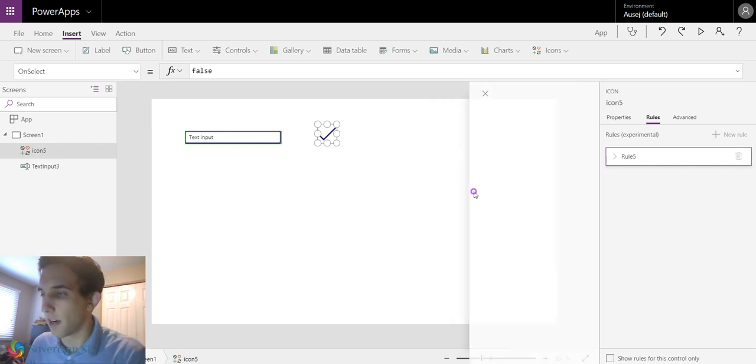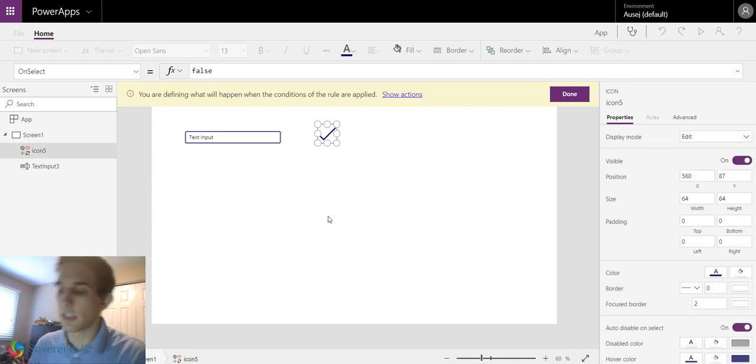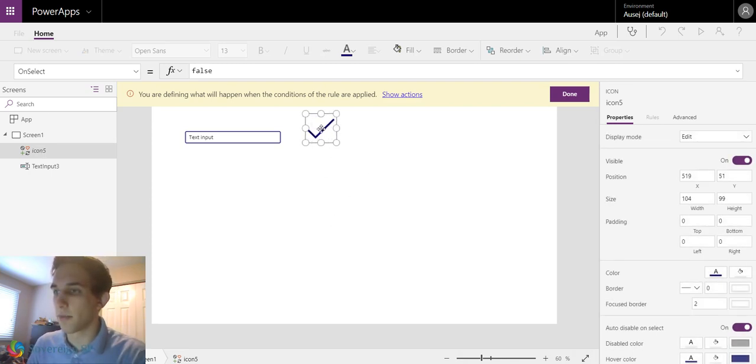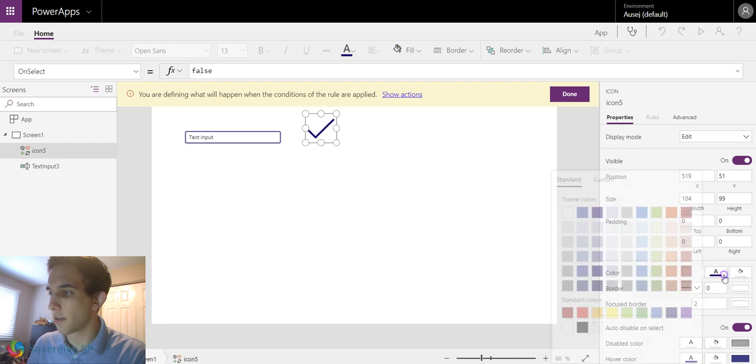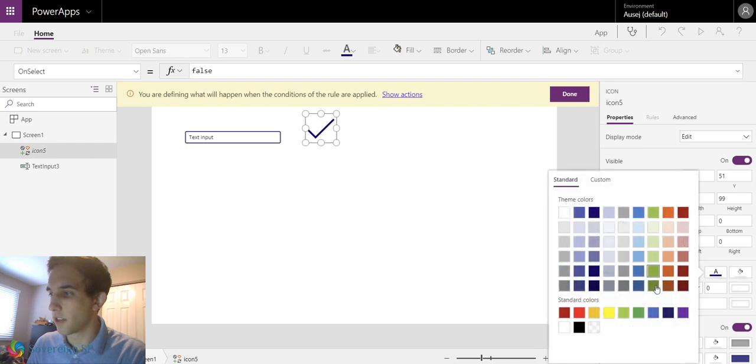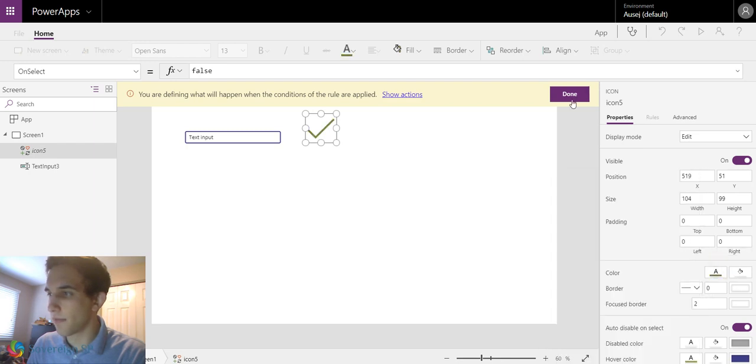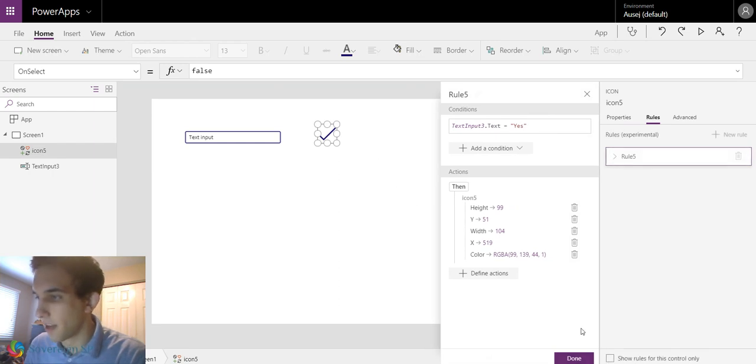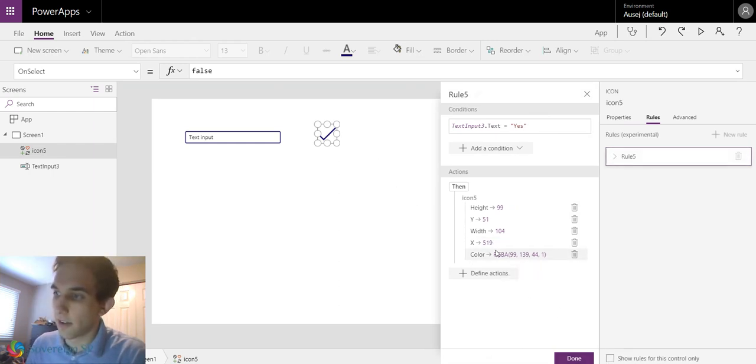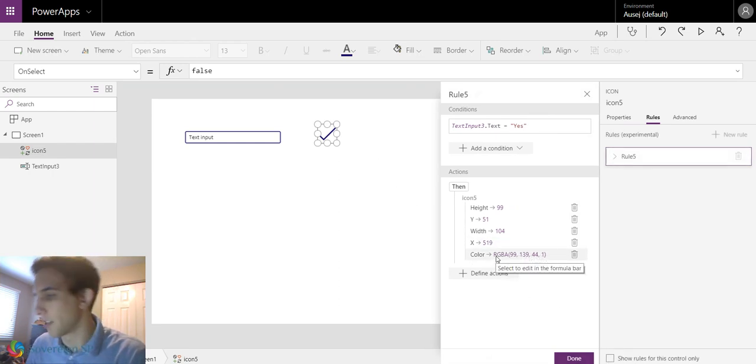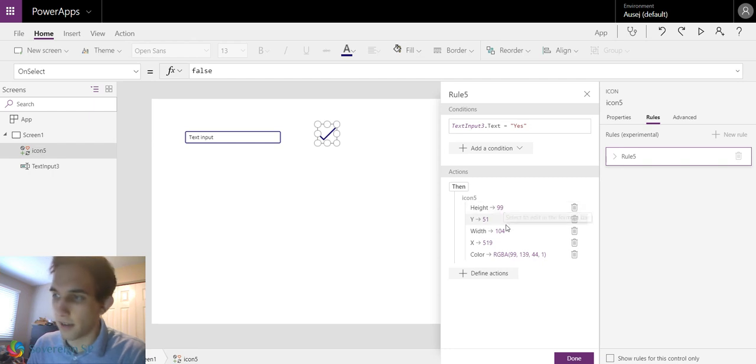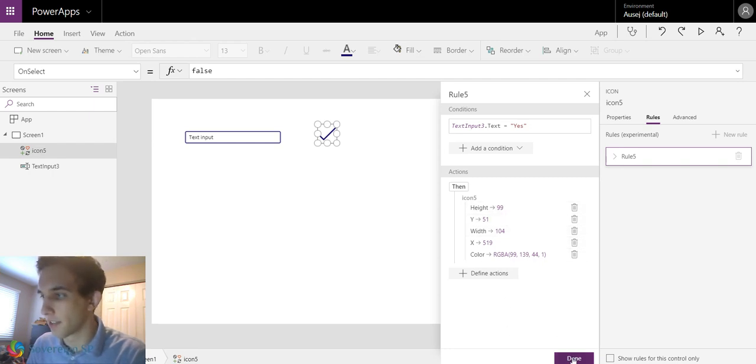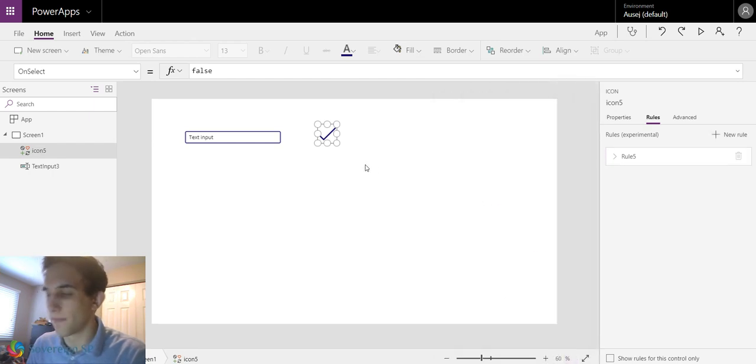Then we're going to define actions. So it's going to take us to this mode again. This time we can make it a little bigger. Change it to green. And hit done. So now it created kind of this, it's changing the color, the height, the width, doing all these different things. And we will just hit done.